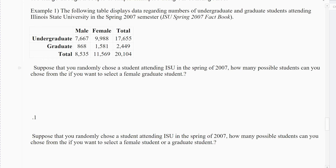The first example is a table pulled from the Spring 2007 Factbook, broken down by graduate students, undergraduate students, male and female students, and their totals. The last row is your totals, the last column is your totals, and then everything in between.